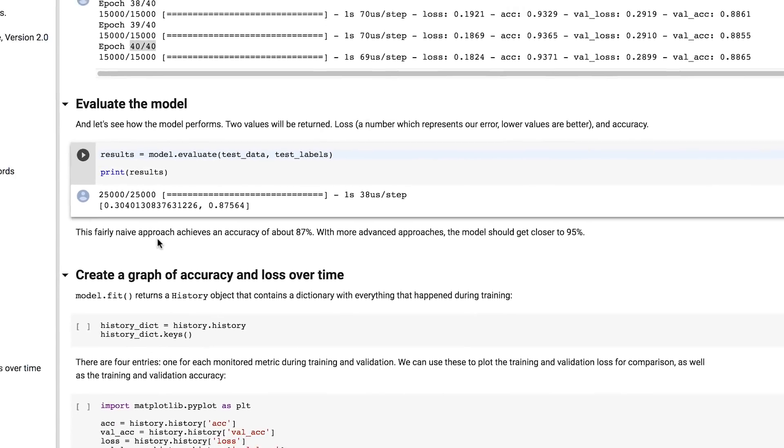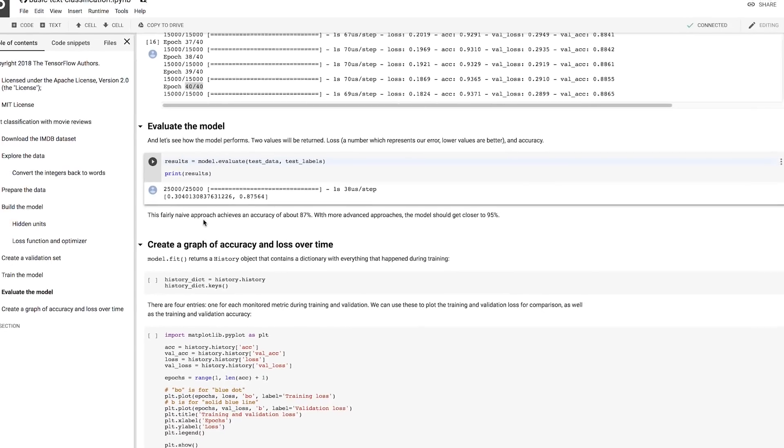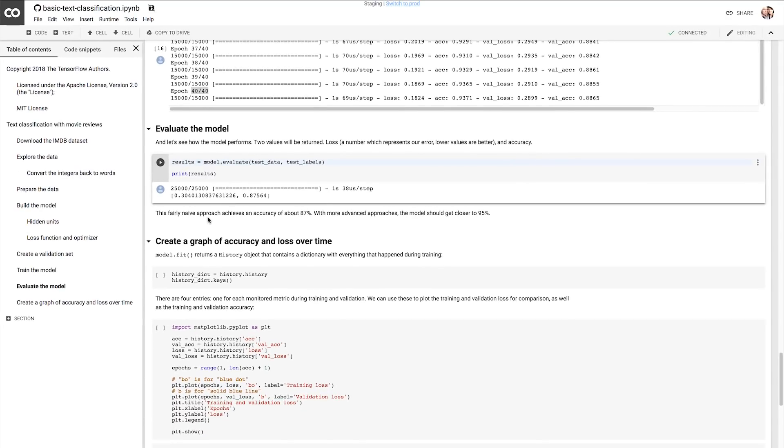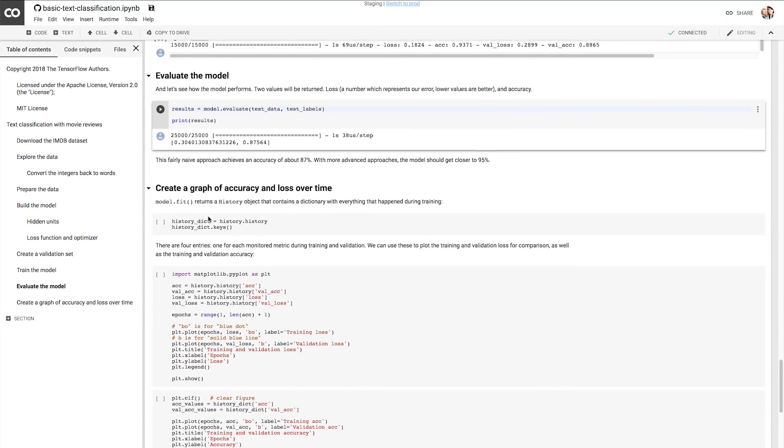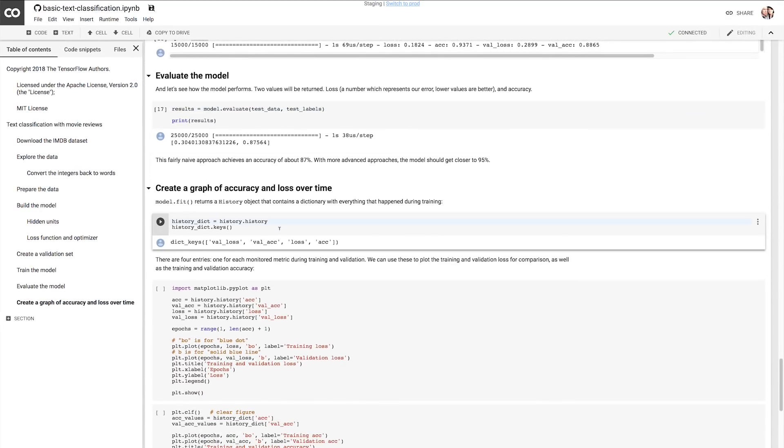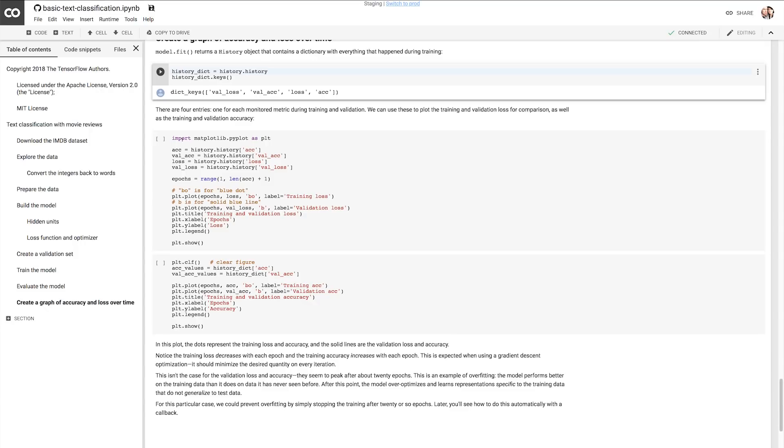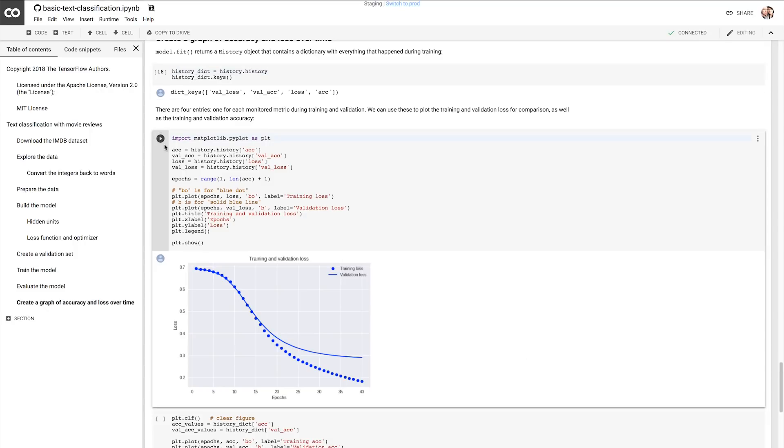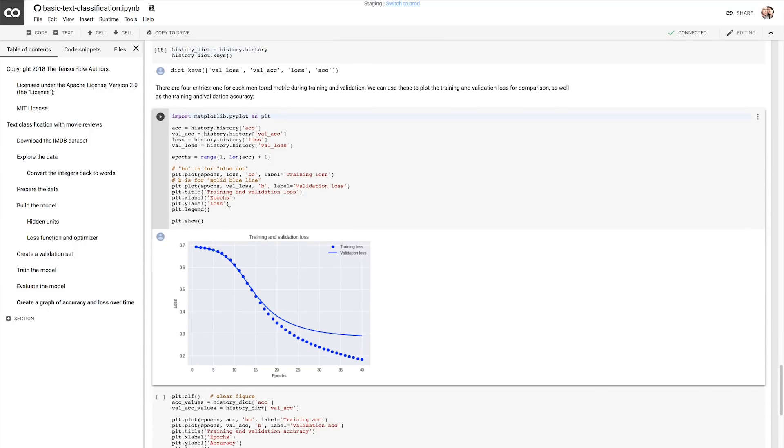The rest of the notebook then details plotting the loss function to see if you're overfitting. I'm just going to step over that for now, and once it's done,